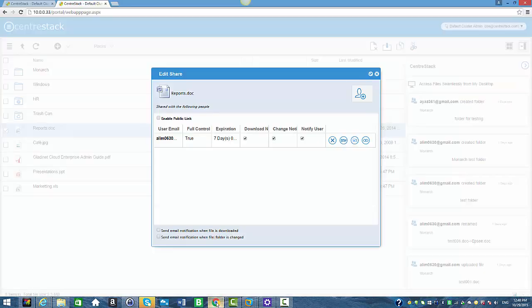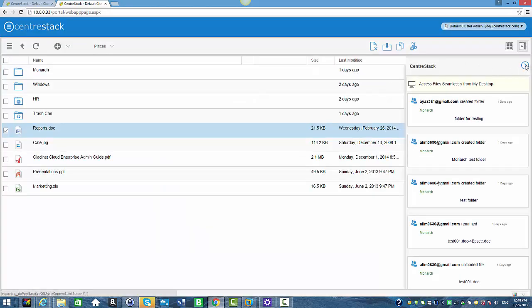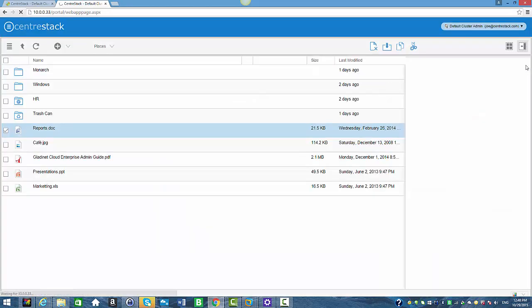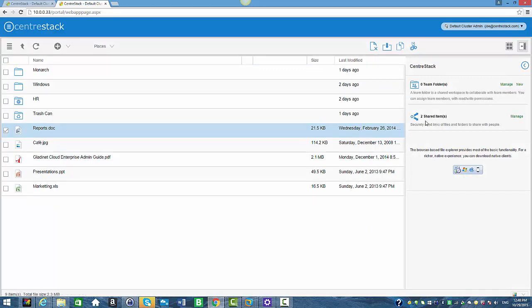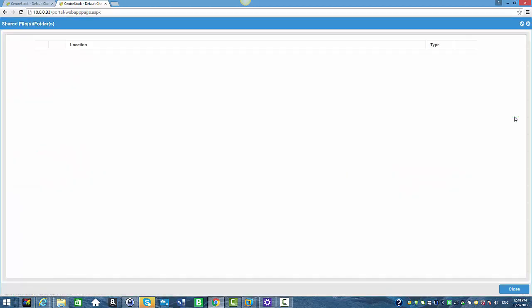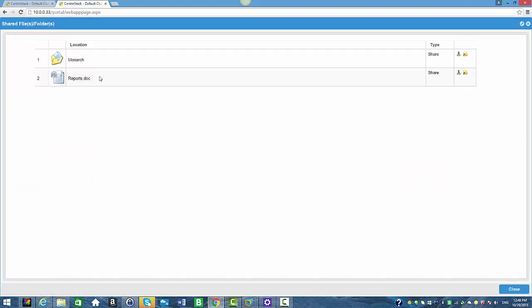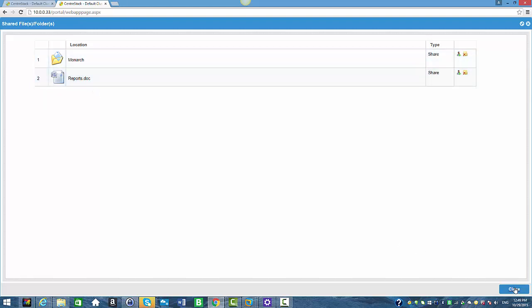Now I'm going to take you back to the tenant admin portal. Here I want to show you the shared items. When you click on Manage, you can see the list of shared items — we have shared only two items so far. And this is how you share a file or folder through CentreStack. Thank you.